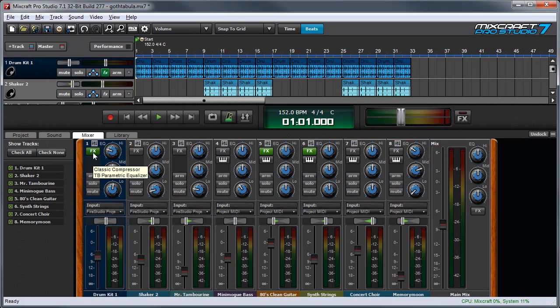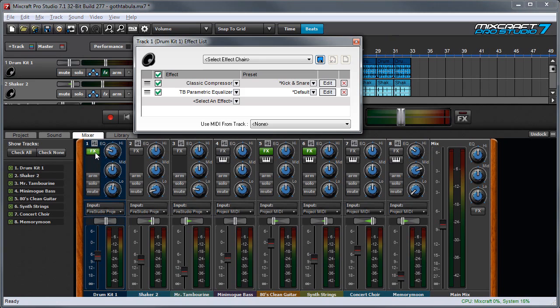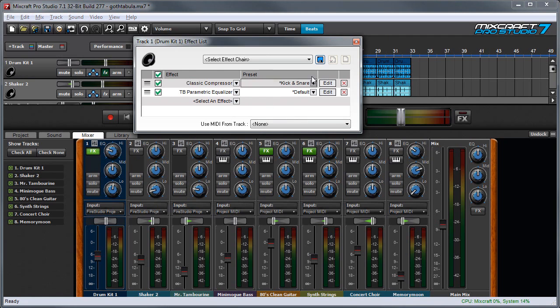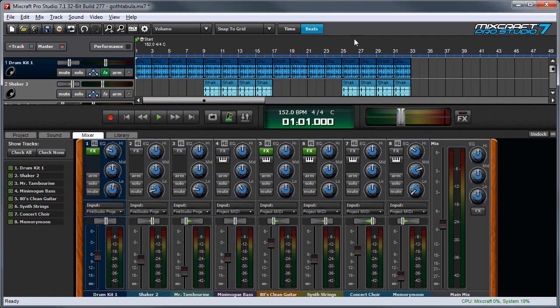The effects button lets you add effects such as compressors, EQ, or delay into the channel by clicking on it. When you click on it, you'll see this effects list window pop up, and in this case I've got a couple effects already added. We'll talk more about using insert effects in another video, but for now, it's just good to know that the effects button will glow green when insert effects are in use.